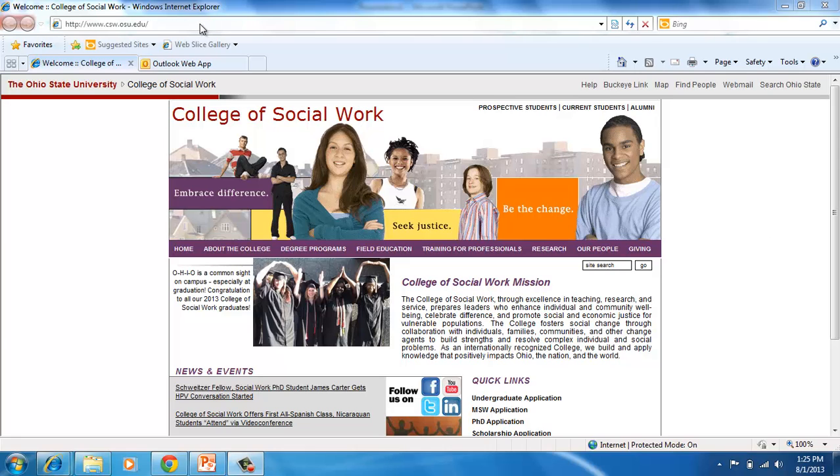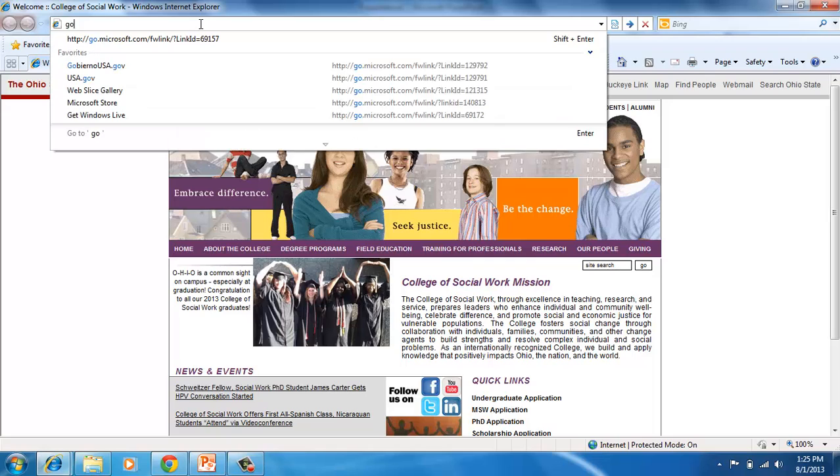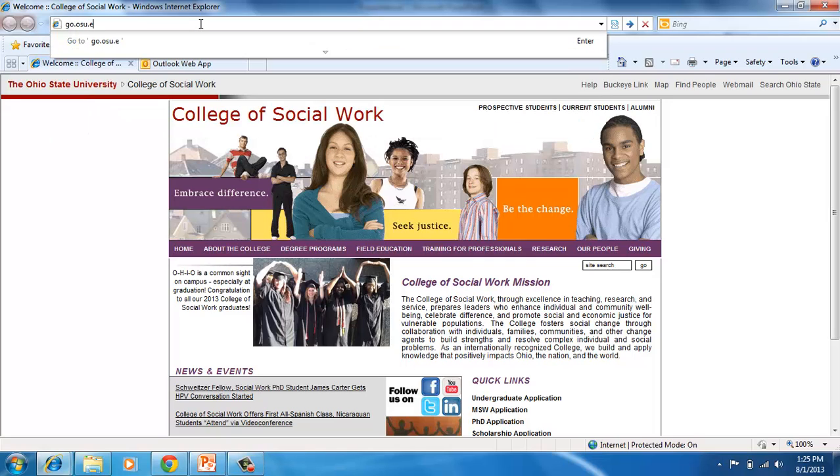So this is how you use Mediasite in order to record your lectures. The first step is to go to the Mediasite website, which is go.osu.edu.